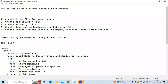As you can see here, I mentioned some steps that we need to follow to deploy Minikube using GitHub Actions. The first step is we need to create a Dockerfile for a Node.js app. After that, we need to create a package.json file. Then the third step is create a server.js file. The fourth one is create a Kubernetes deployment and service file.